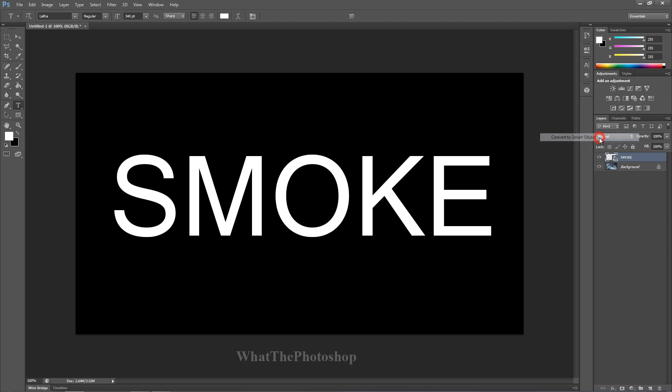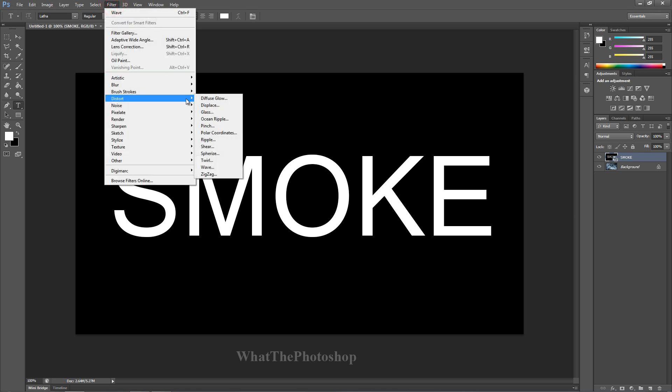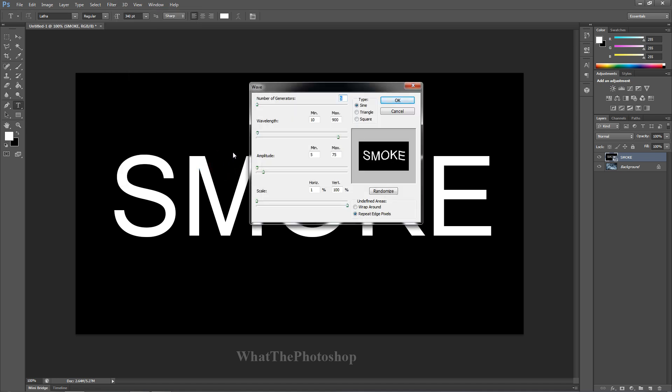Now once you've done that, go to Filter and go to Distort. Once you're on Distort, go to Wave. Now on Wave, we want to keep the number of generators at five.